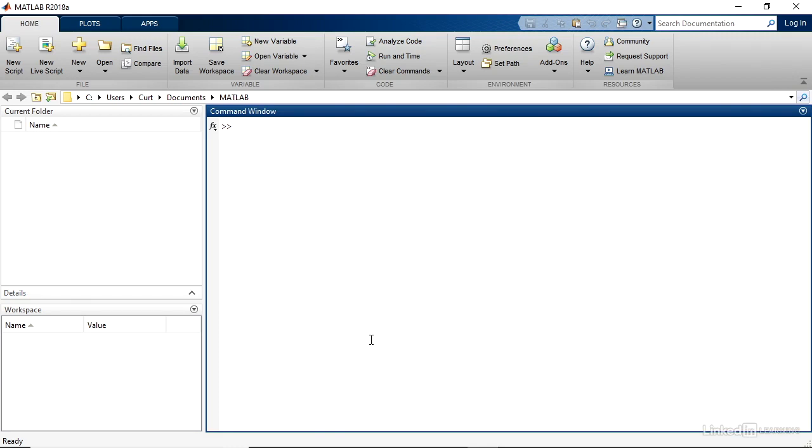Many of the calculations you perform in MATLAB will use single values. However, there will be times when you want to define a range of values, such as the odd numbers from 11 to 19, or the powers of 10. In this movie, I will show you how to create those ranges in your script.